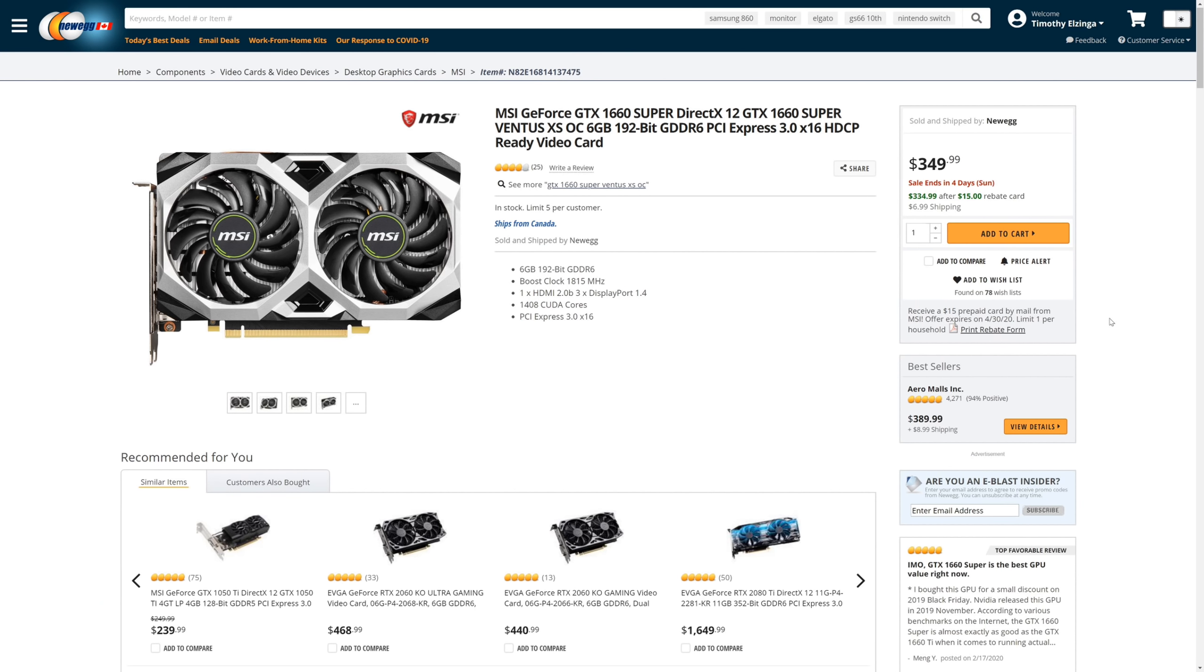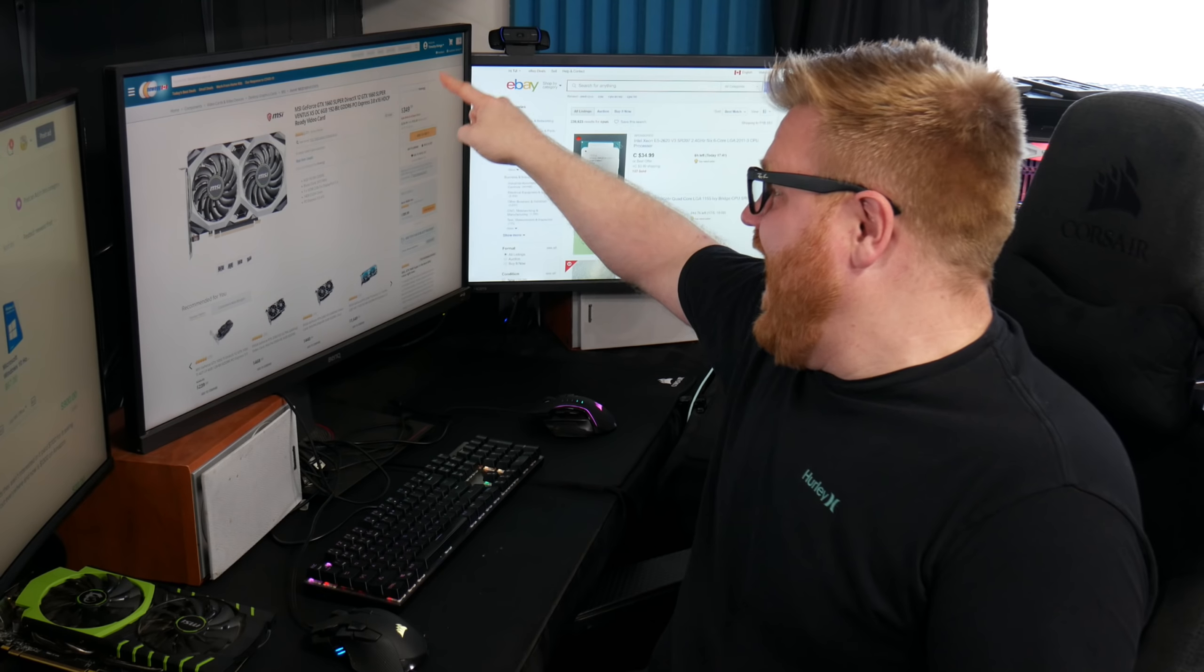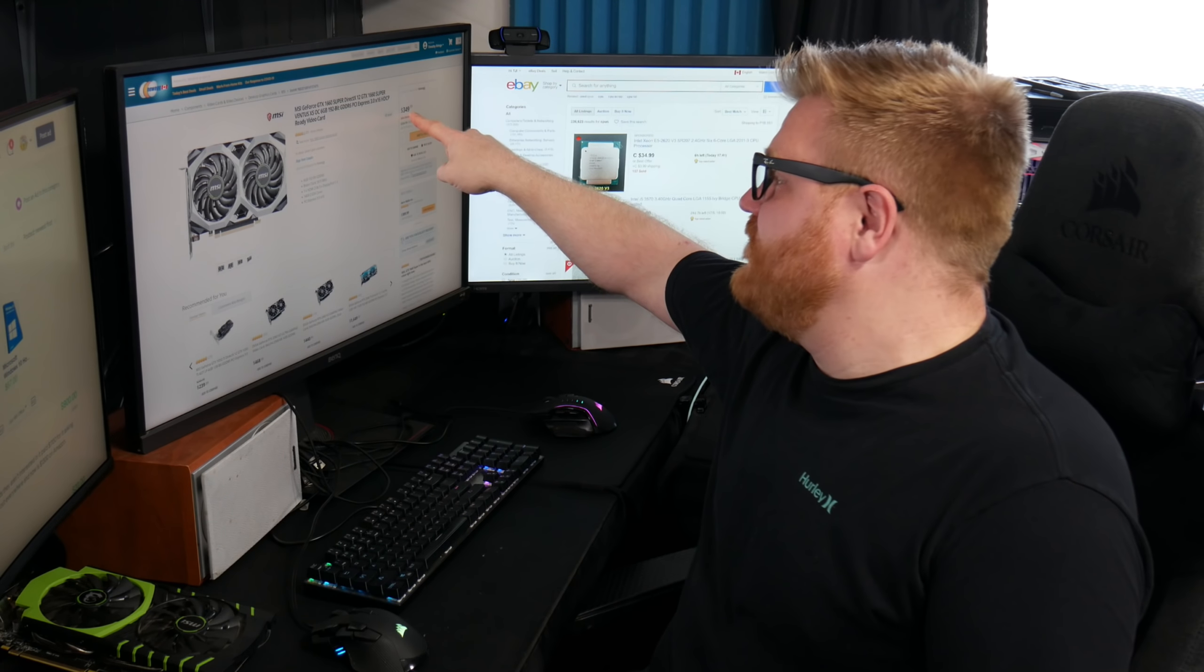And then if you want to compare it to what's new on the market right here, $350 MSI GTX 1660 Super. And that is the newer model, the Super model, and it's $350.